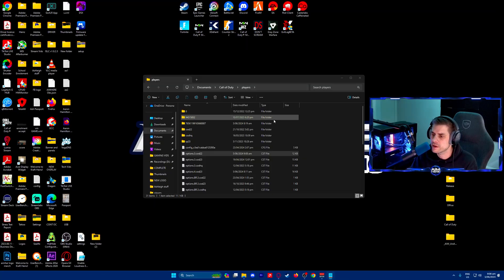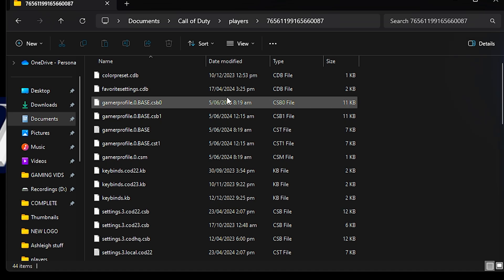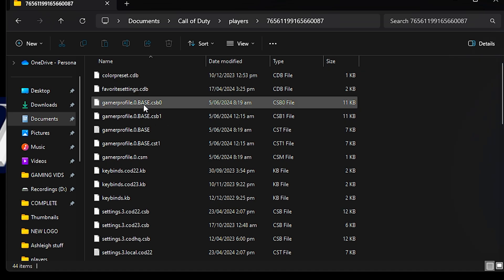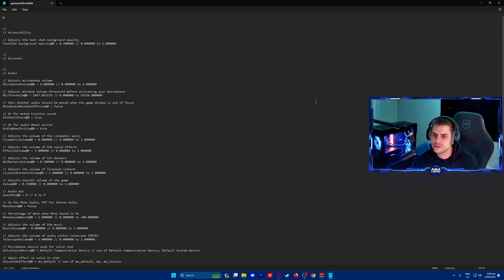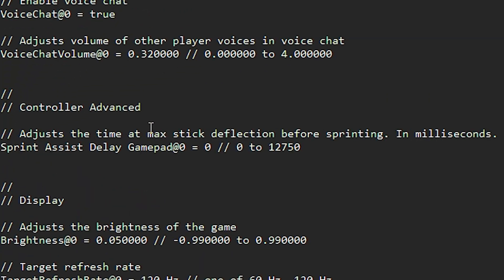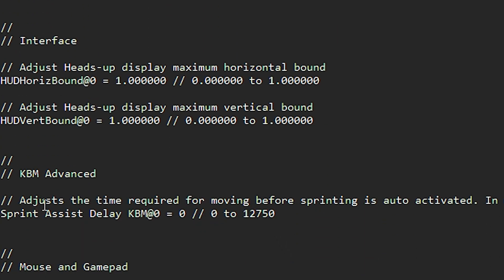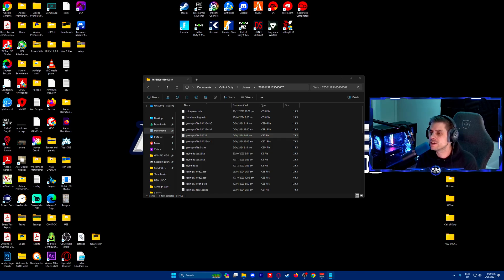We're going to do another one. Go to those long numbers, then Gamerprofile.base. This is to reduce delay in controller and keyboard and mouse. Find controller advanced - 'adjust the time and max stick deflection before sprinting in milliseconds'. If this is not at zero, change it to zero. Some people's games are set at 400. If you go further down you'll find keyboard and mouse settings as well - change that to zero if you play keyboard and mouse to reduce the sprinting delay from 400 milliseconds down to zero. Press Ctrl+S and close.